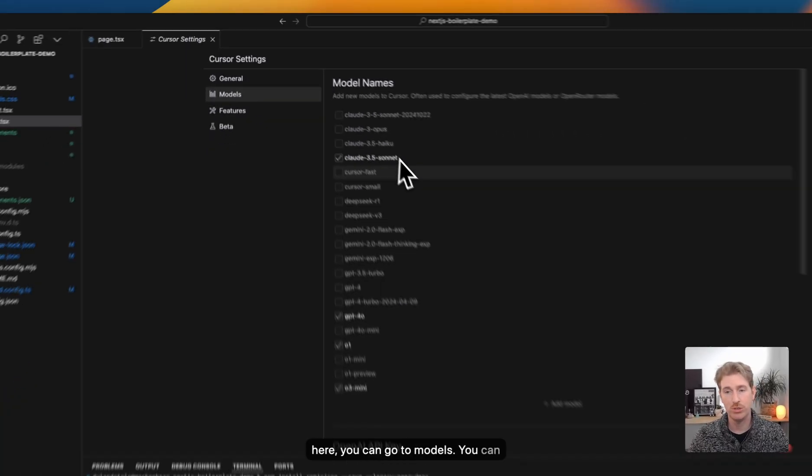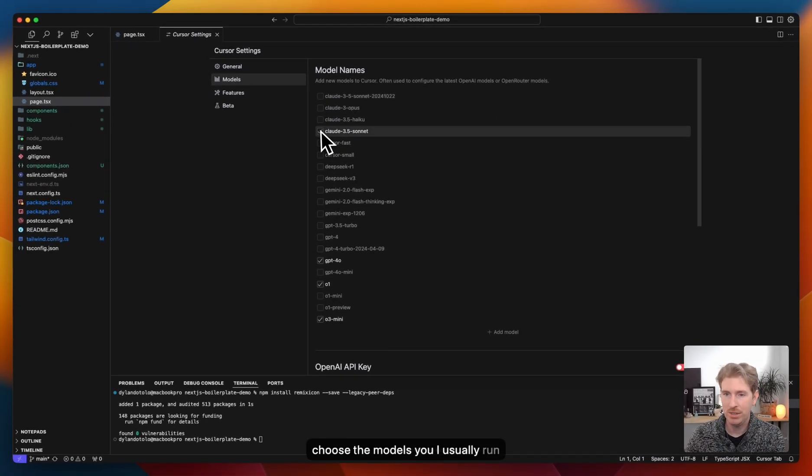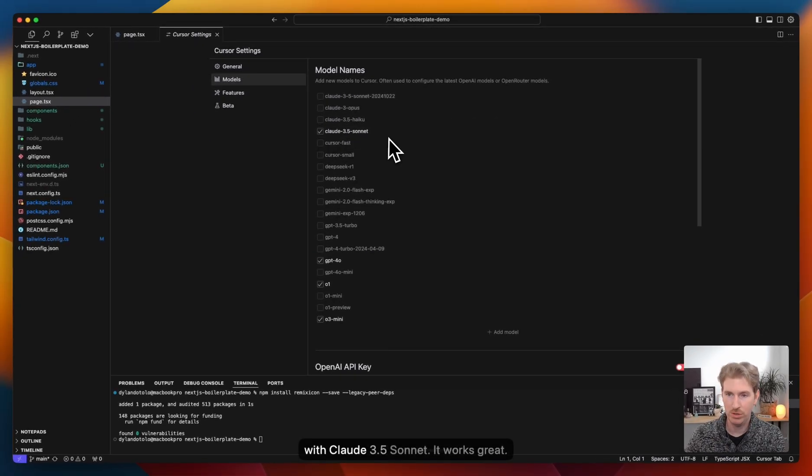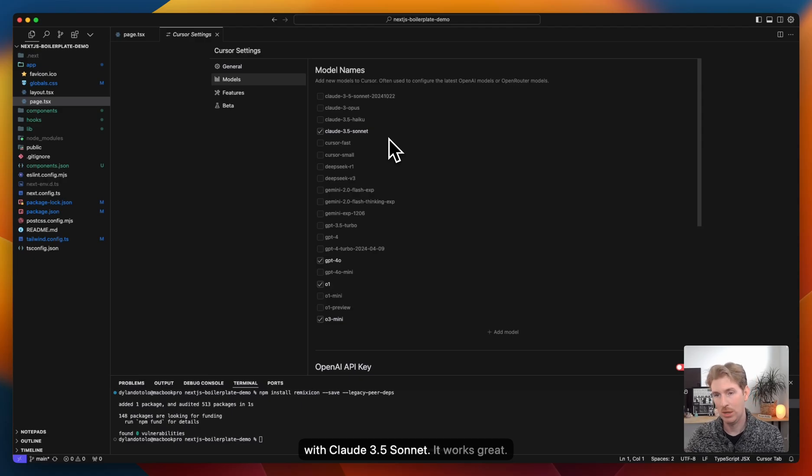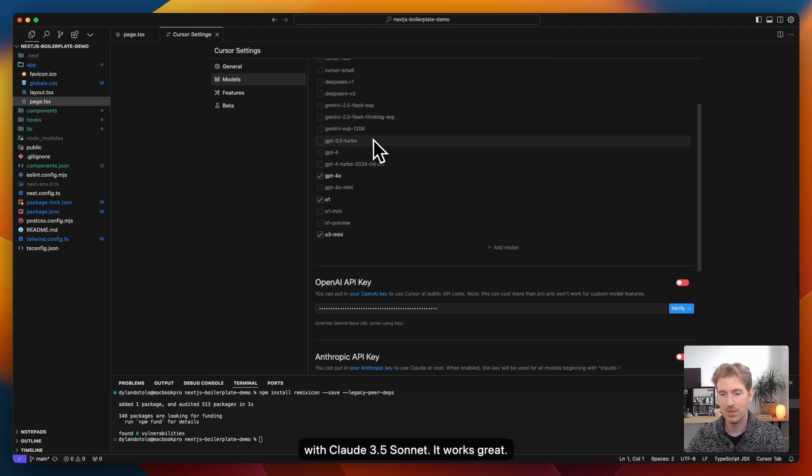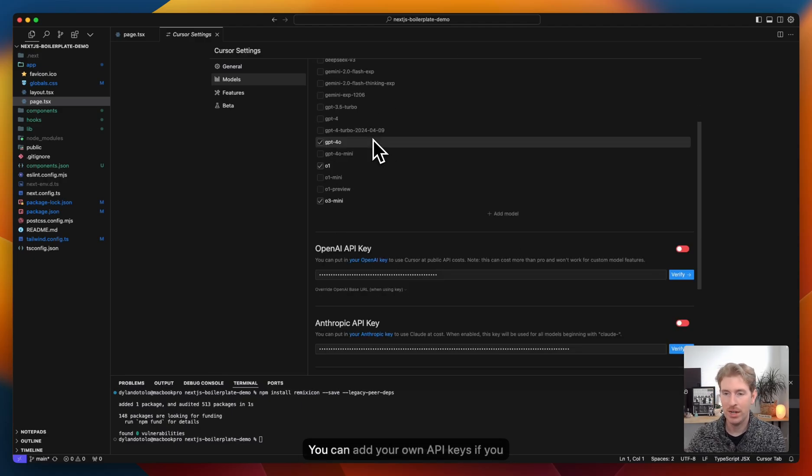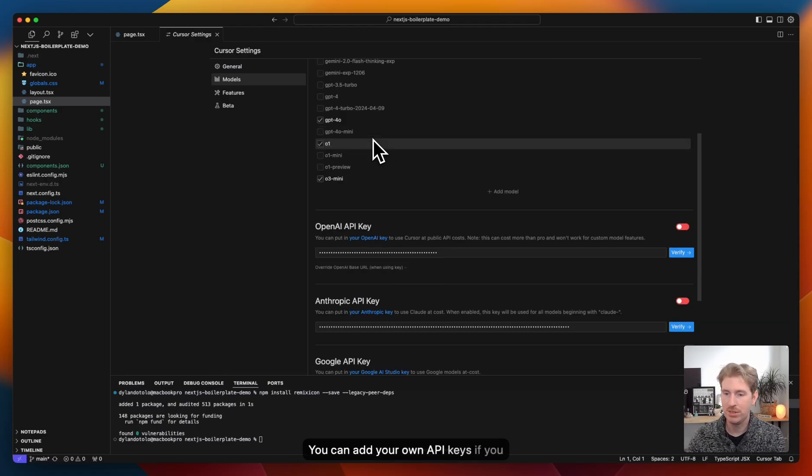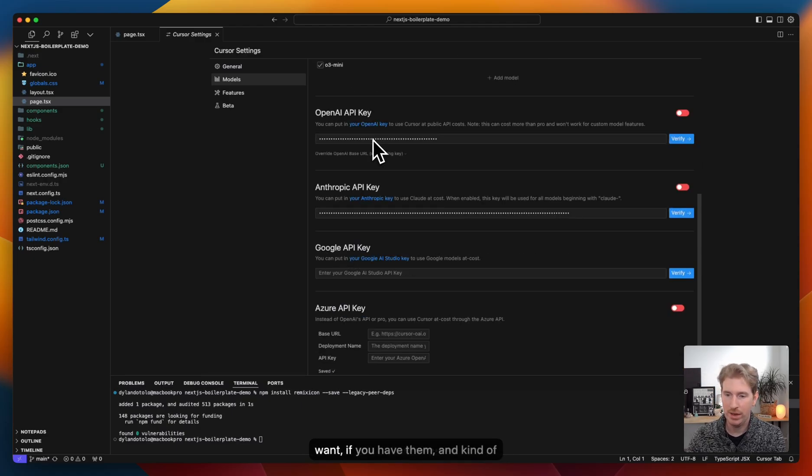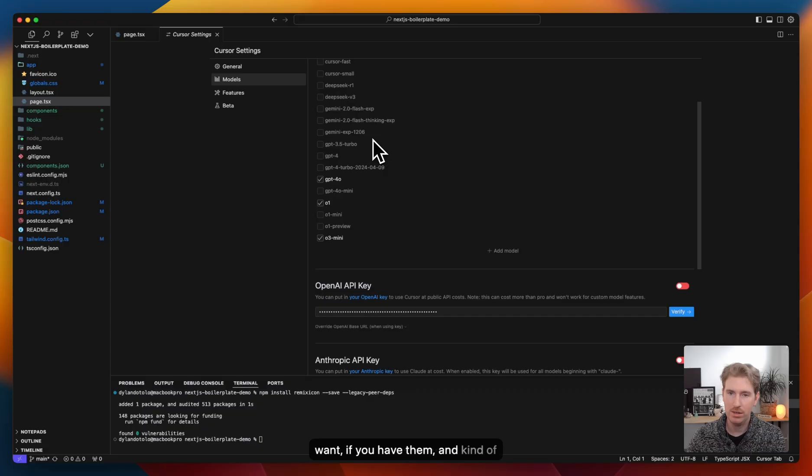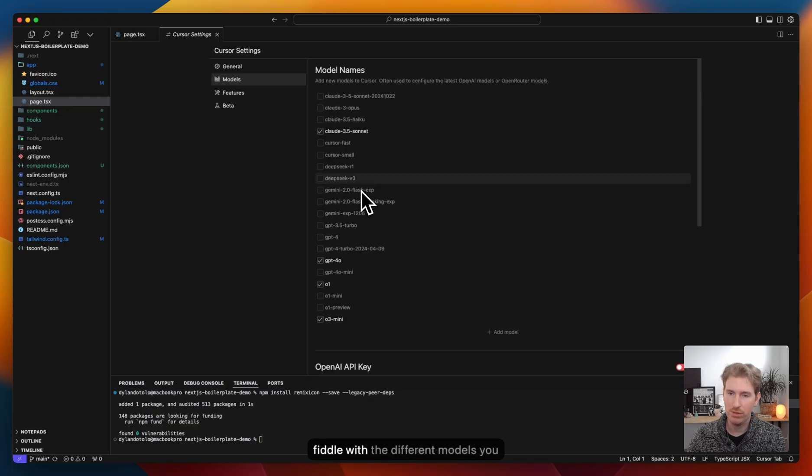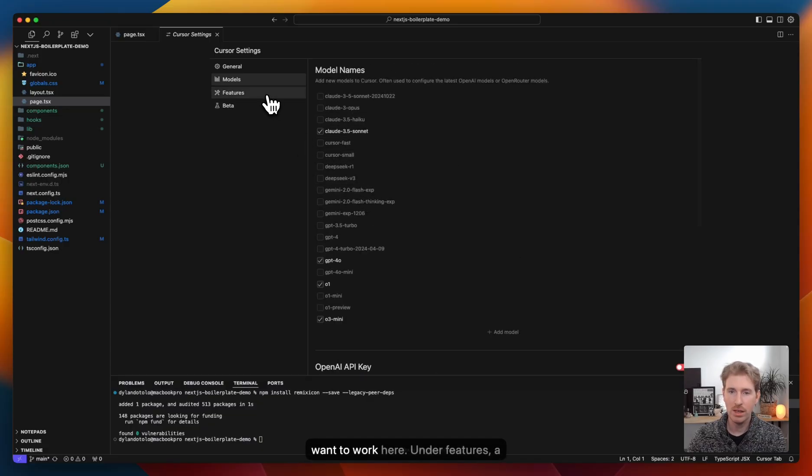You can choose the models you want to work with. I usually run with Claude 3.5 Sonnet. It works great. You can add your own API keys if you want, if you have them, and kind of fiddle with the different models you want to work here.